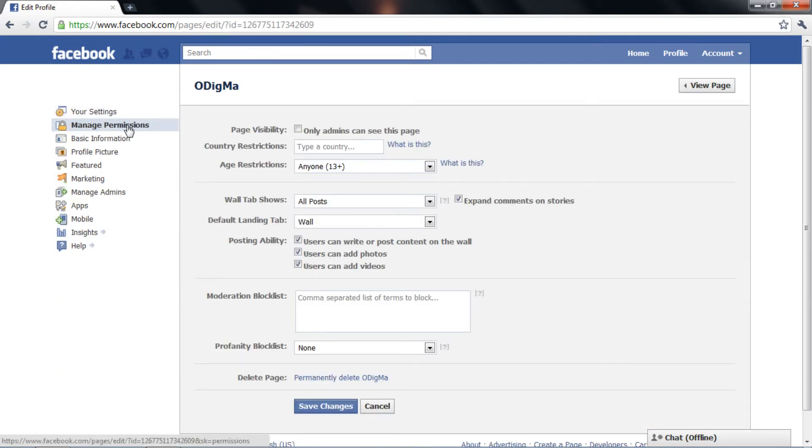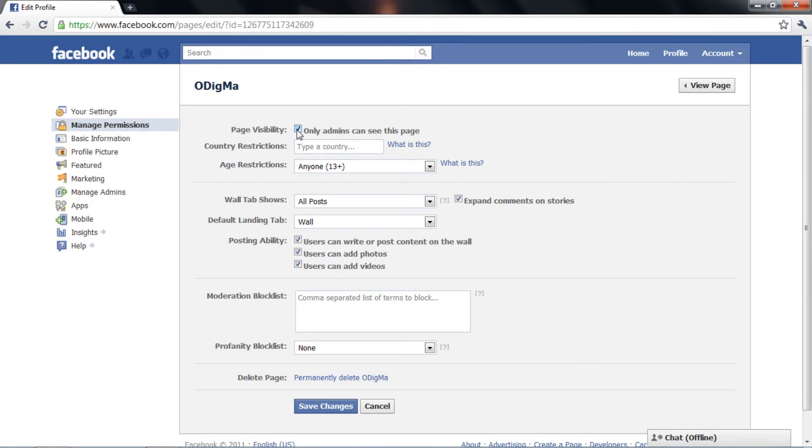When you are not ready to display your page to the rest of the world, you can check the first box that says only admins can see this page.